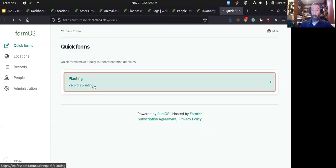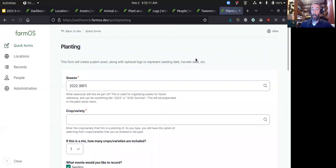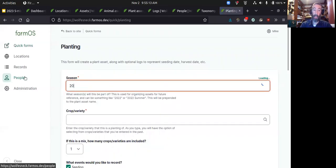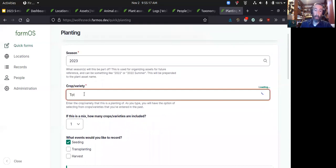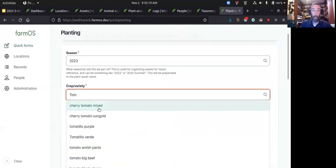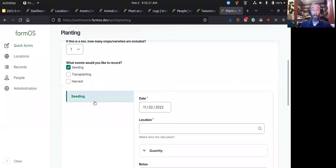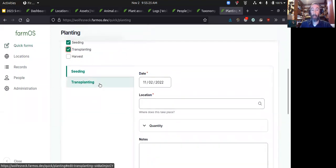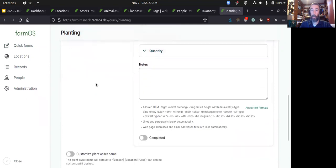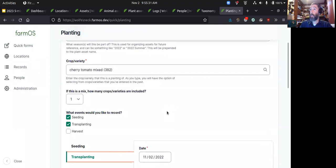We also provide quick forms for quickly entering standard types of data. For example, if we wanted to record a planting, we could say what season it is, we could say that it's a type of tomato. Then we can put in information about when it was seeded, when it's going to be transplanted, the location of those things, and whether or not that's been completed. This is just a quick way to get some of your data entered in an efficient manner, and we're working on building more of these kind of quick forms.